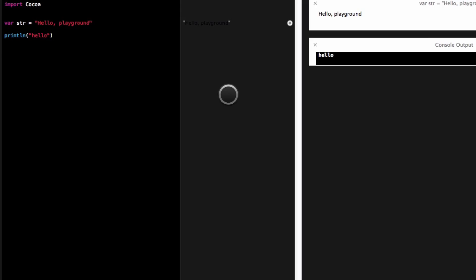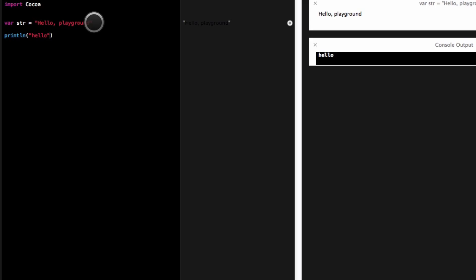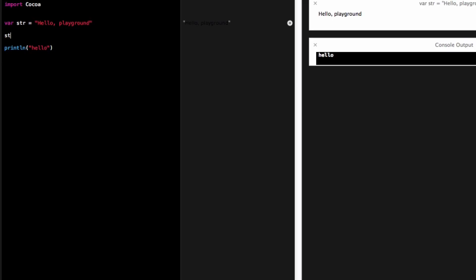So now, let's go over some basics here. So I declare a variable, I can declare a variable, and in Swift, variables do not have specific types, unless you give it a specific type. So for instance, I can set str here to a string.